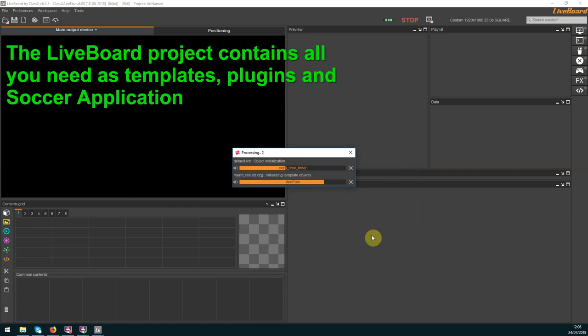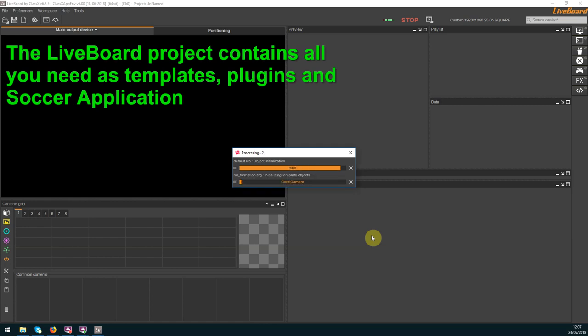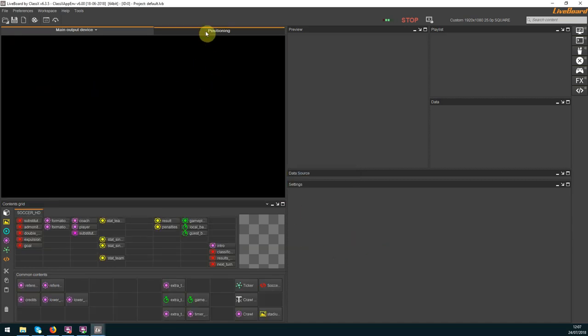Now Lifeboard is loading and processing all resources in order to populate the Lifeboard content script. Each graphics template that you will see is made with ClassX's template editor software.